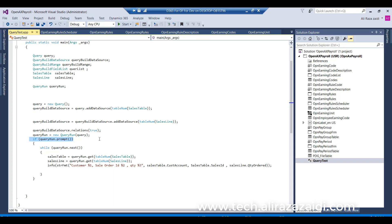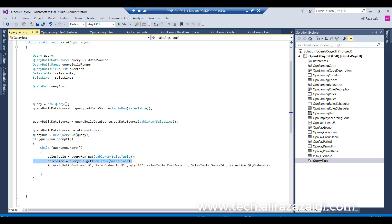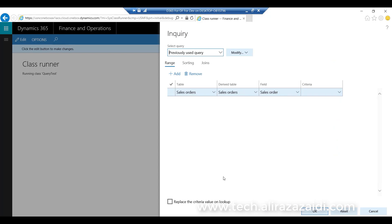I run the query and it prompts for parameters at runtime. I want to see all sales orders and sales quantities for a given customer. I iterate on the QueryRun object, and at each iteration I fetch the SalesTable record and the SalesLine record and then print the output on screen.